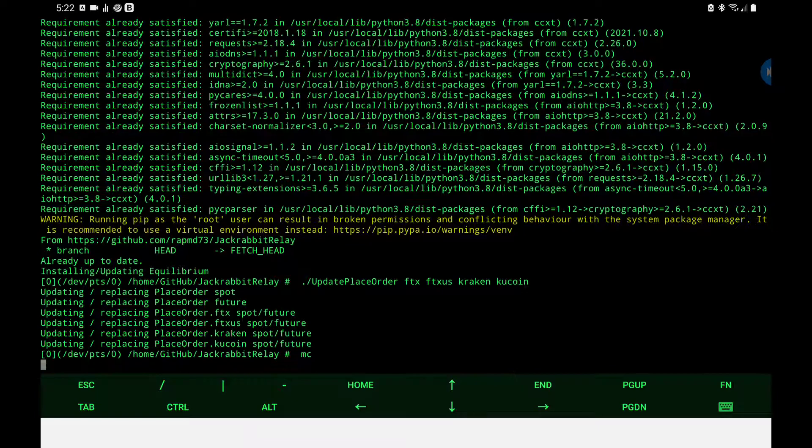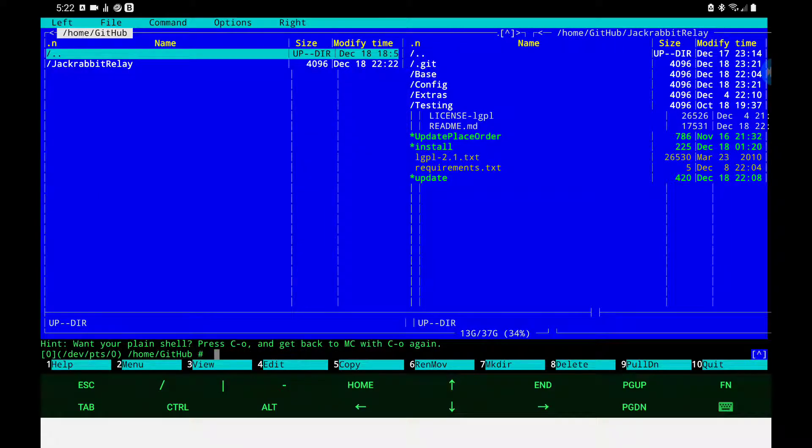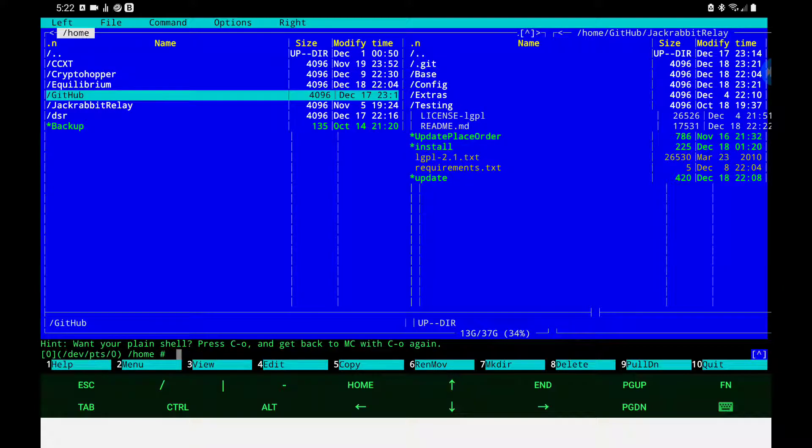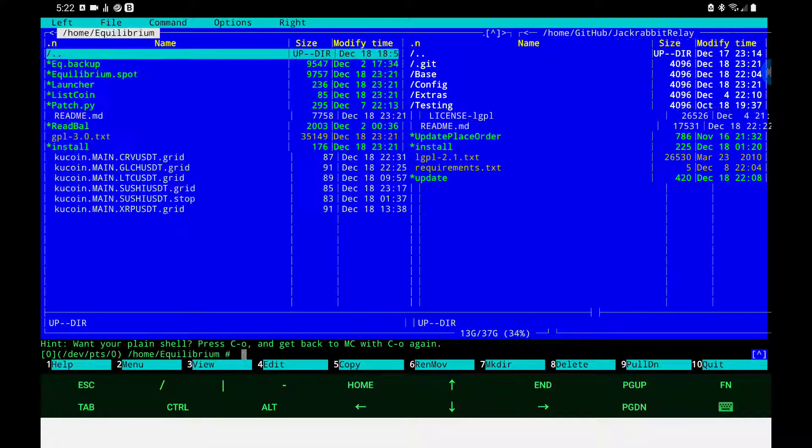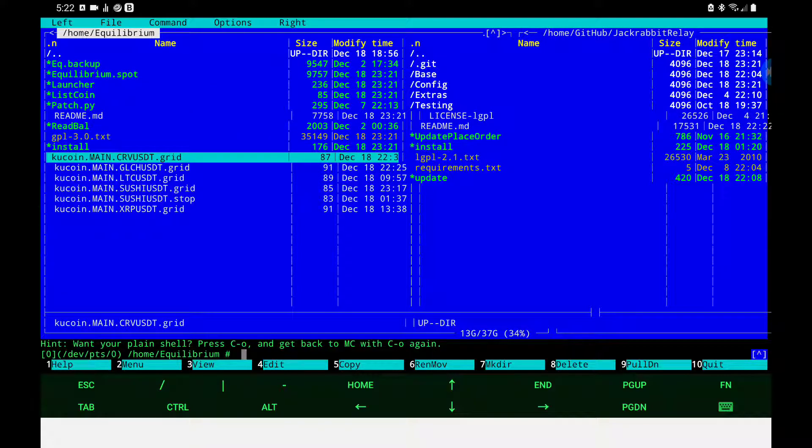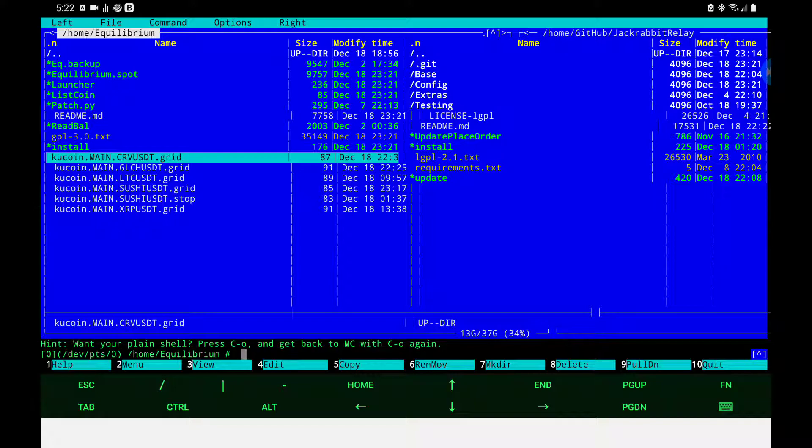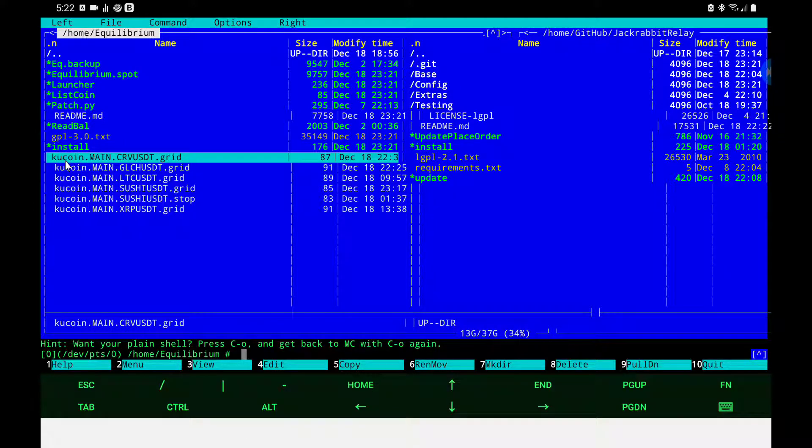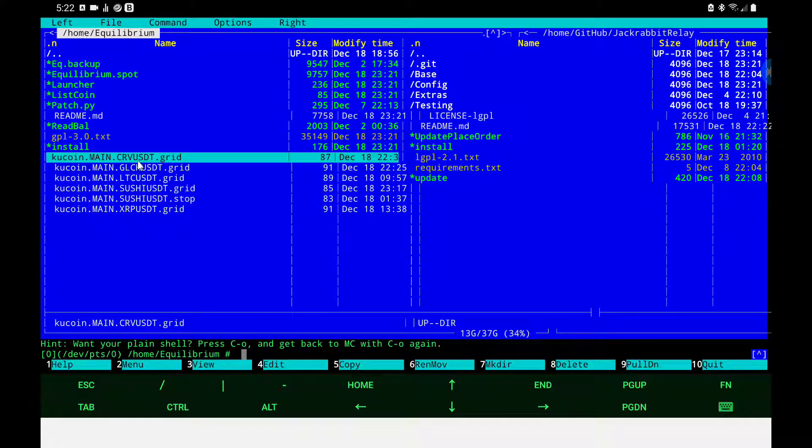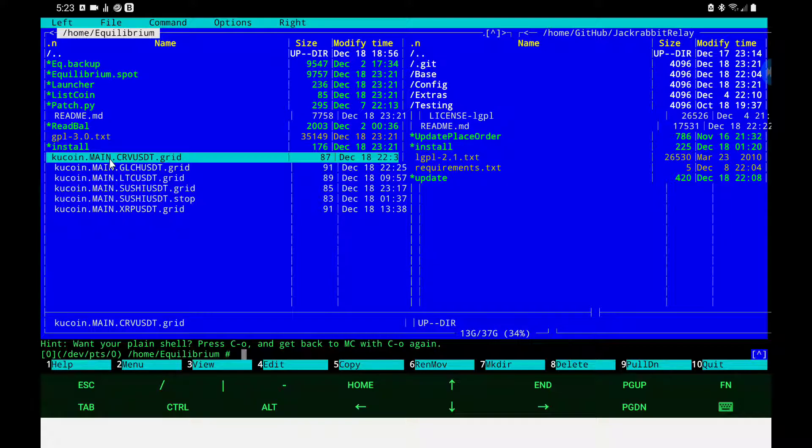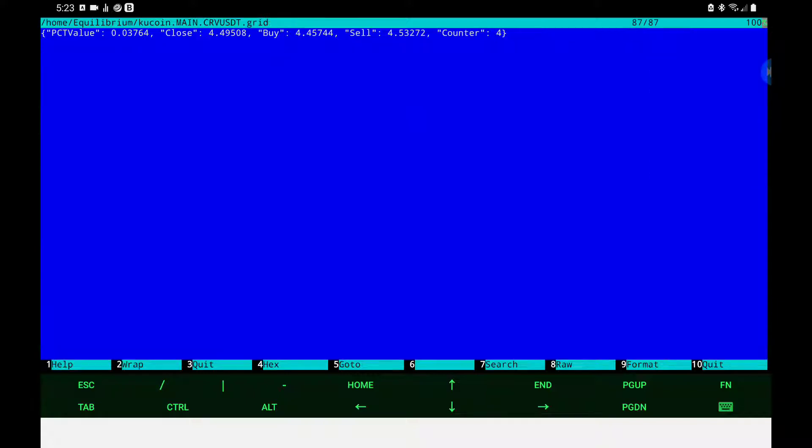Okay let's bring up the file manager again. Okay the grid files have been updated so that your exchange your account the coin and the word grid. This has been done so that now equilibrium supports subaccounts. Subaccounts are important because pretty soon equilibrium will have long and short versions for perpetual usage.